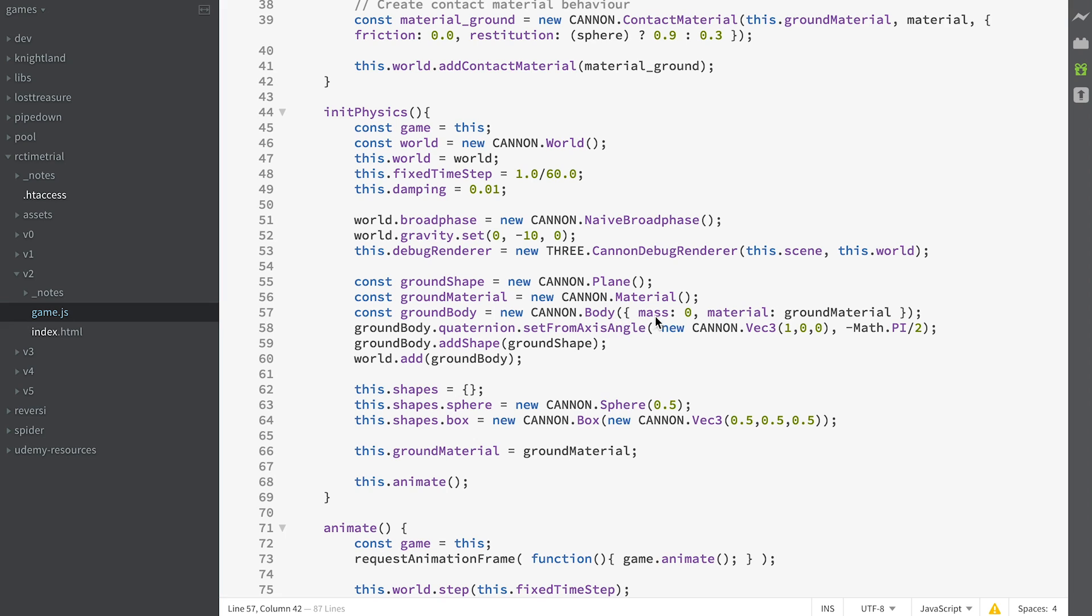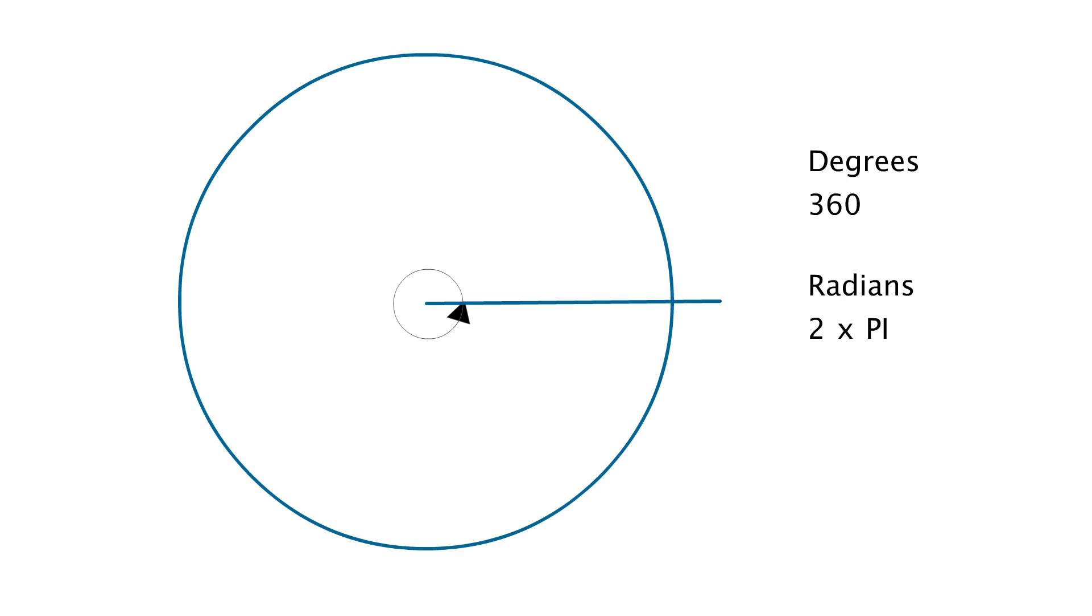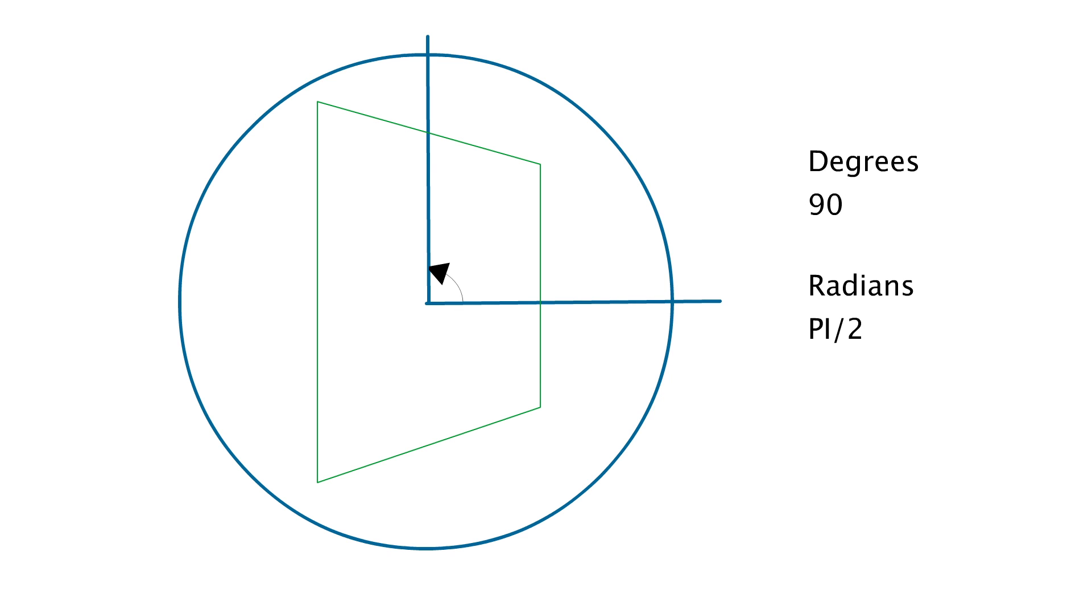The mass of 0 means it's static, it's not going to move. We give it the material of ground material. Then because we want Y to be the up direction, we're going to rotate our body around the X axis by minus pi over 2. That's 90 degrees if you're unfamiliar with radians. Radians have 2 pi in a full circle, so 360 degrees is 2 pi. Minus pi over 2 is minus 90 degrees.